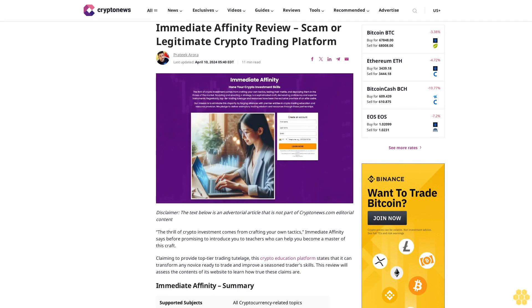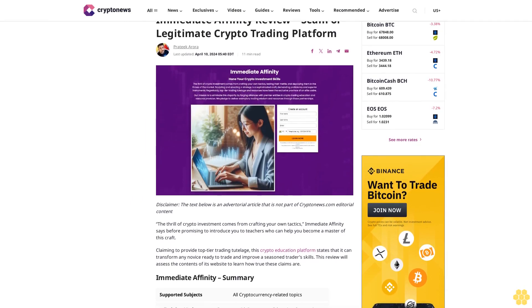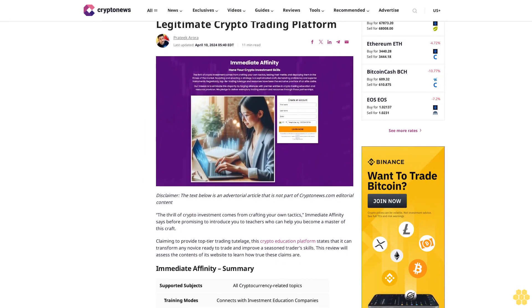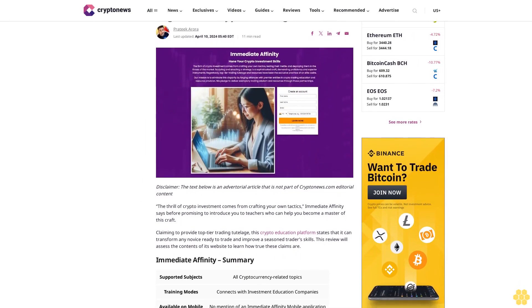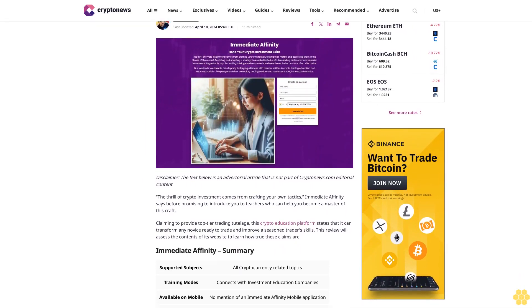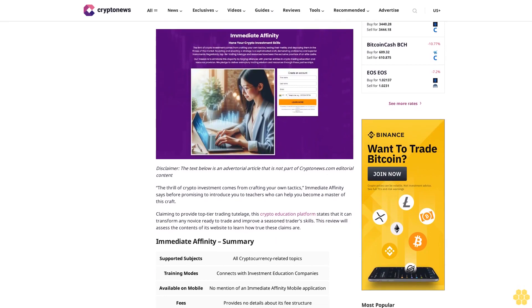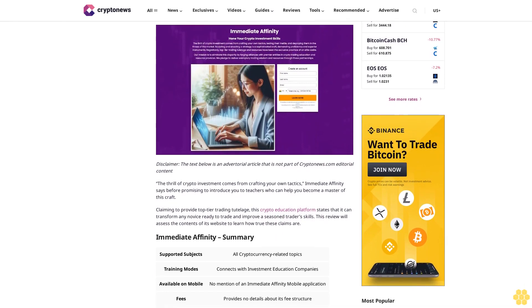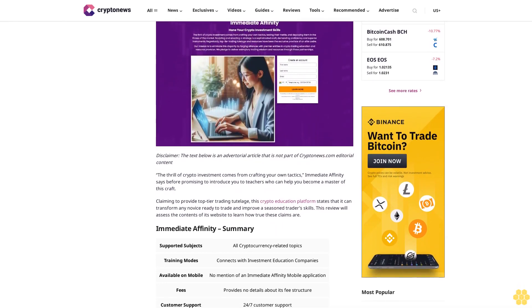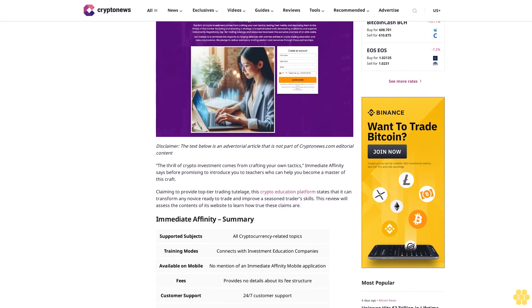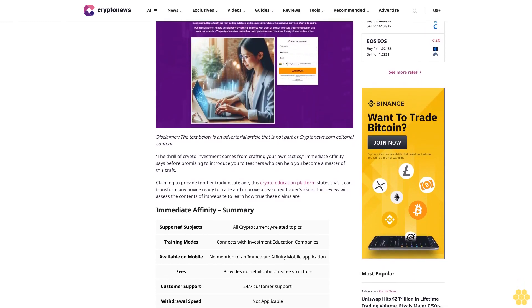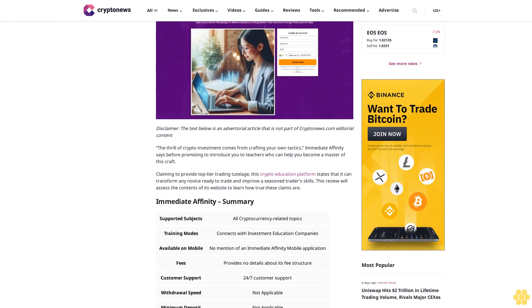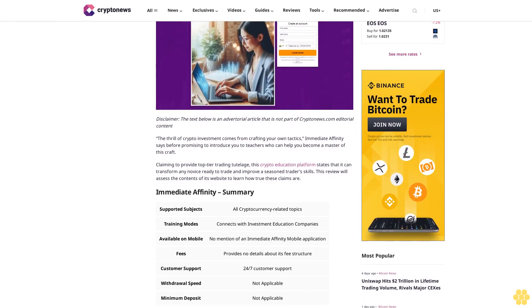Immediate Affinity review: scam or legitimate crypto trading platform? Last updated April 10, 2024. Disclaimer: the text below is an advertorial article that is not part of Crypto News editorial content.